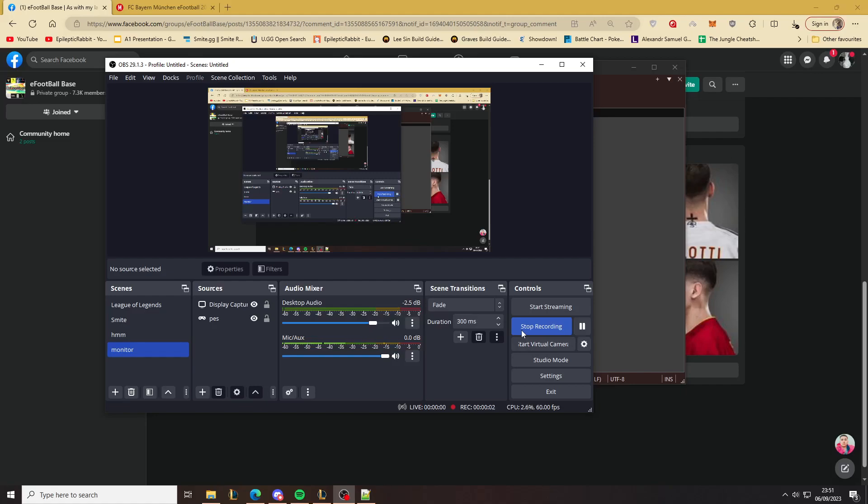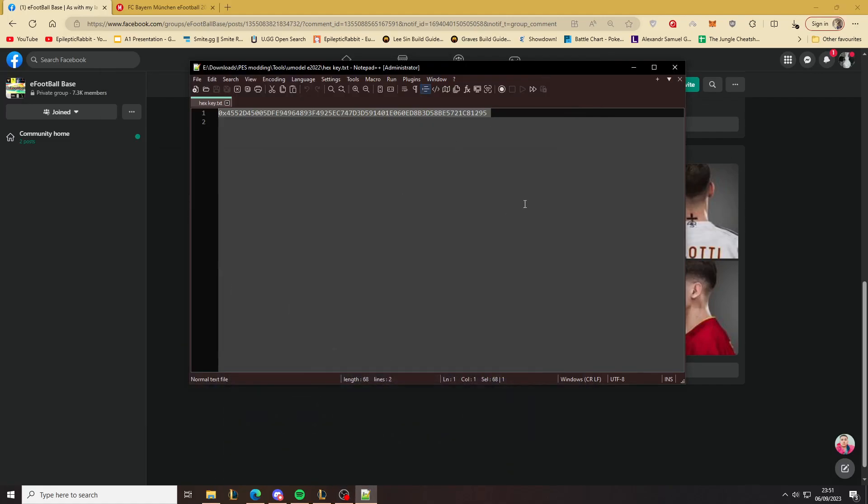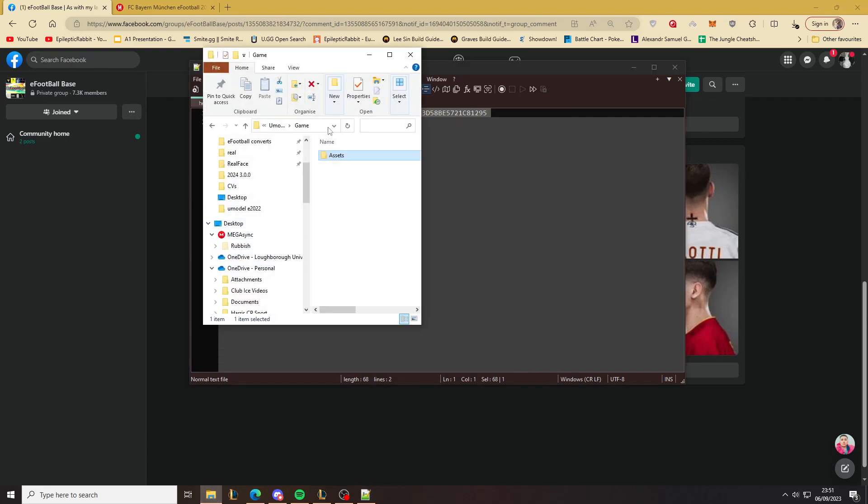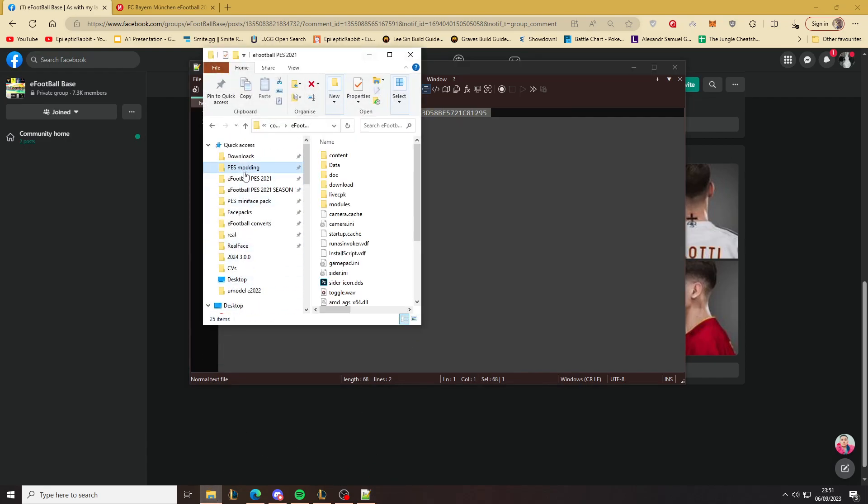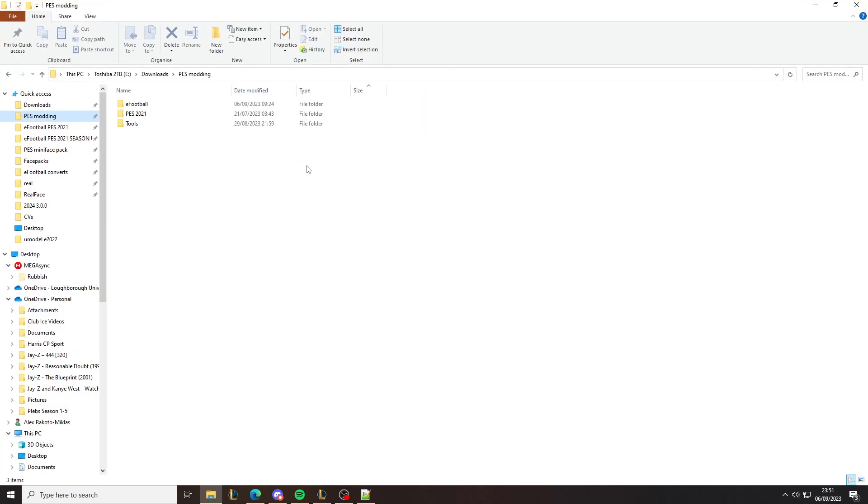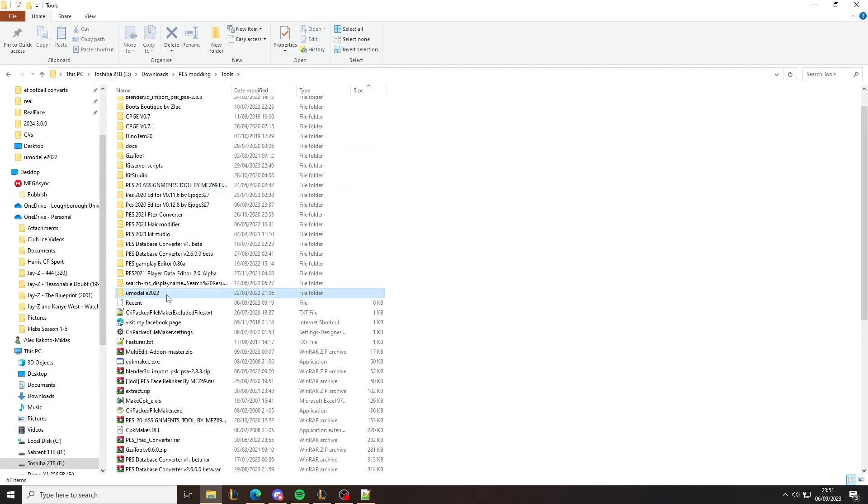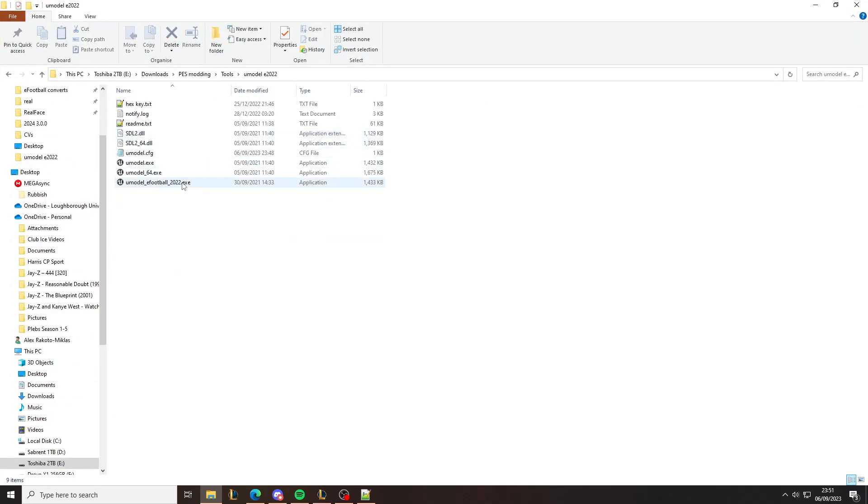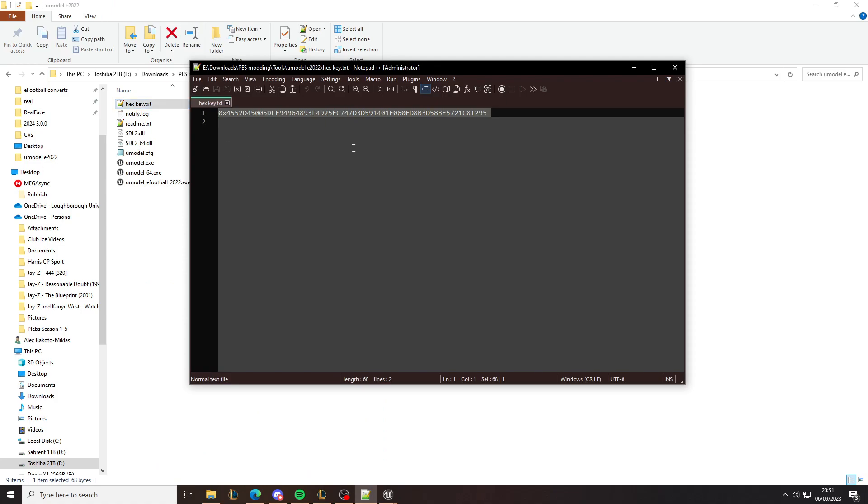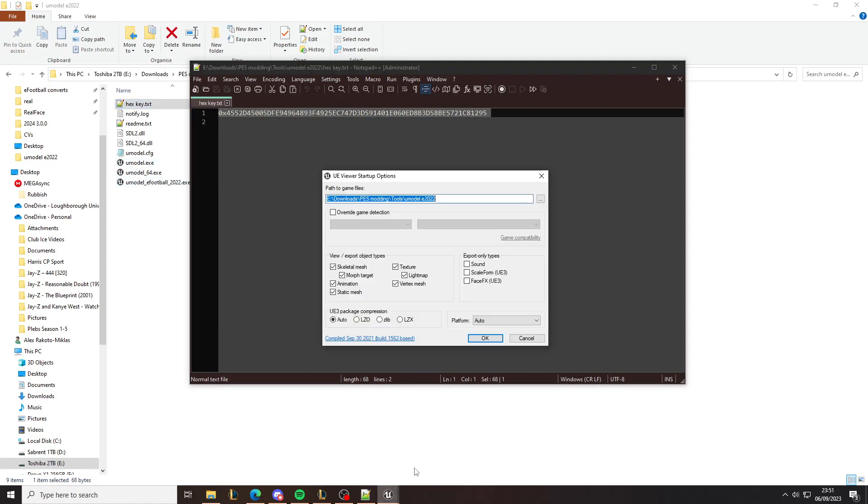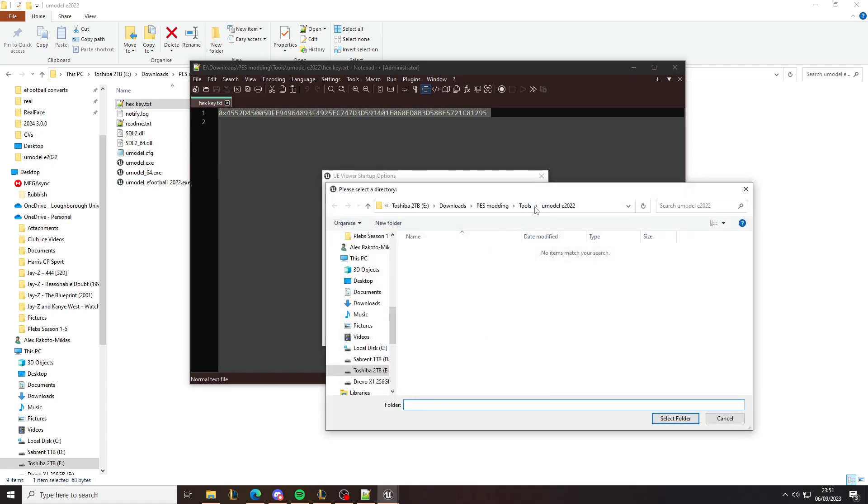I'm going to show you how to extract kits from eFootball 2024. First of all, you need to have the game updated, and second you need to have a new model viewer. You can still use the old one. You also need the key from last year or from any version really—it's the same hex key to unlock the files.